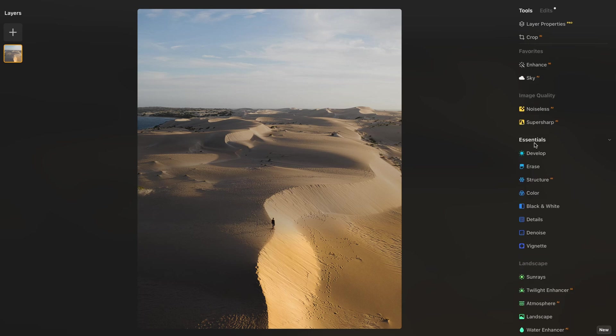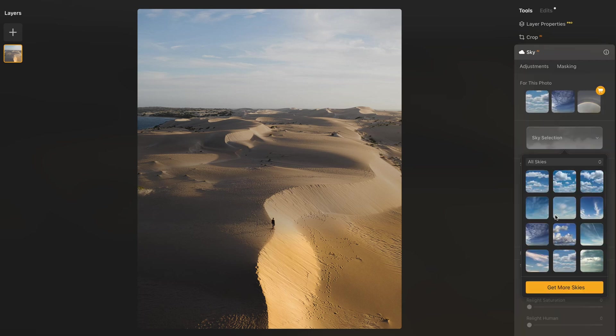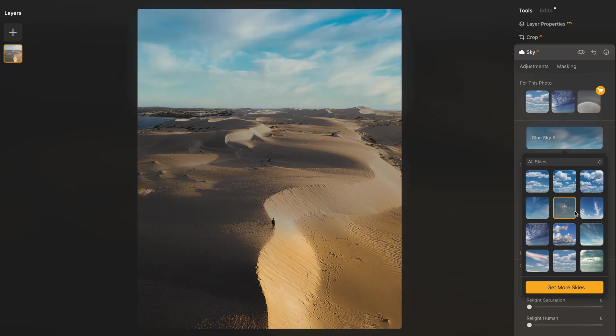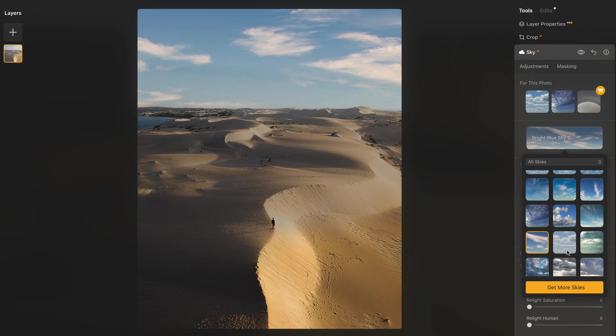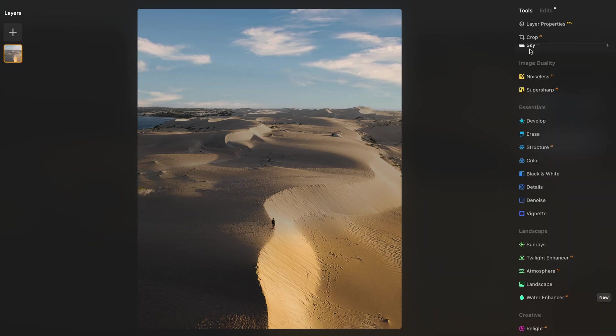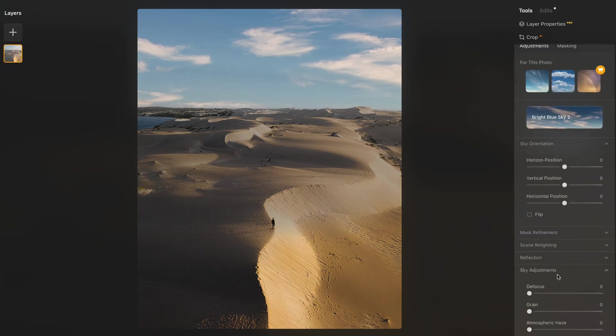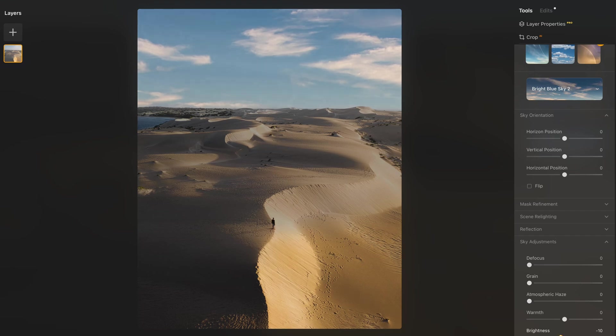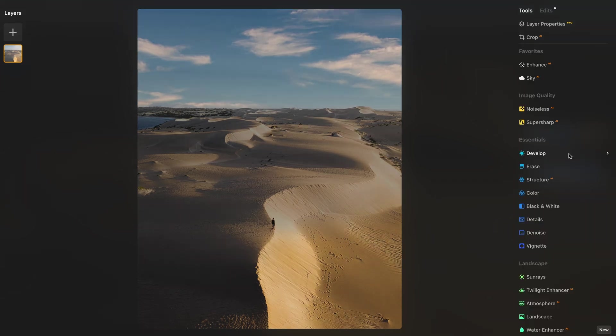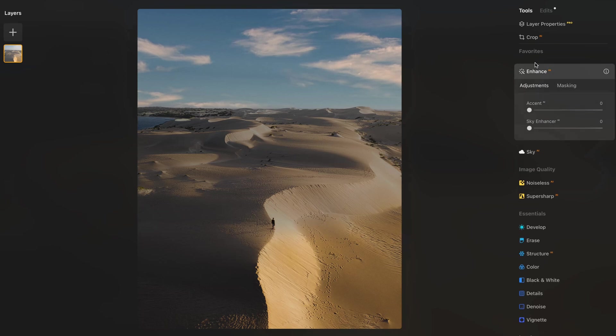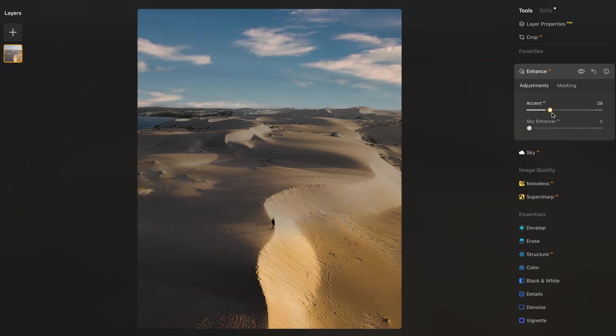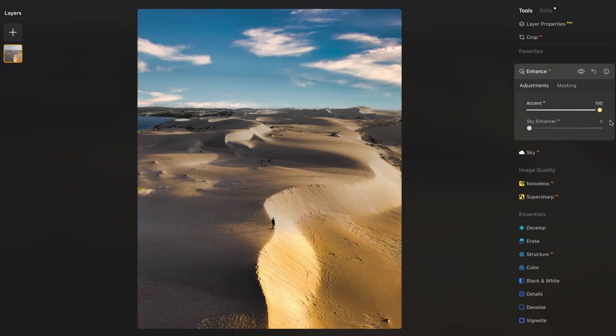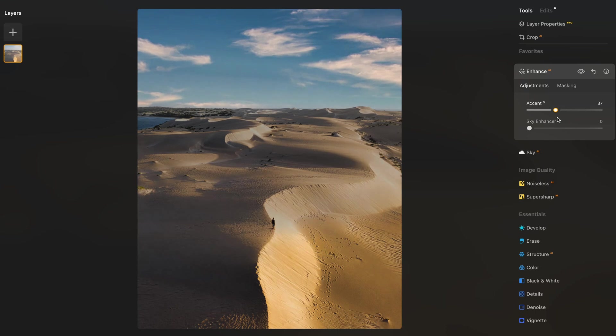So we're going to use again the sky replacement. I'm going to pick something similar to what we had. A little bit cloudy but not too moody. Maybe this one. I think this one does the job so we're going to stick to that one. On the sky we can do some further adjustments. We can actually play with the brightness, a little bit less. And then we're also going to use the enhance feature. So the enhance brings that extra flavor. You could go all the way up but I would just go here and settle with the sky.